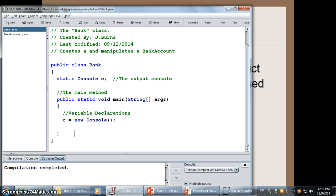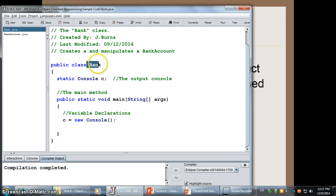Okay, so let's take a look at how we would do this with the bank account class we created in the previous lesson. I've created a skeleton class here, calling it the bank class. And this is just basically going to make a bank account and do some of the methods with it. So, the first thing we need to do is make a bank account.